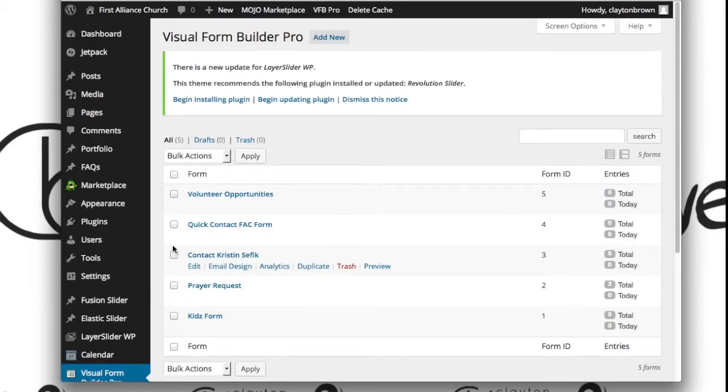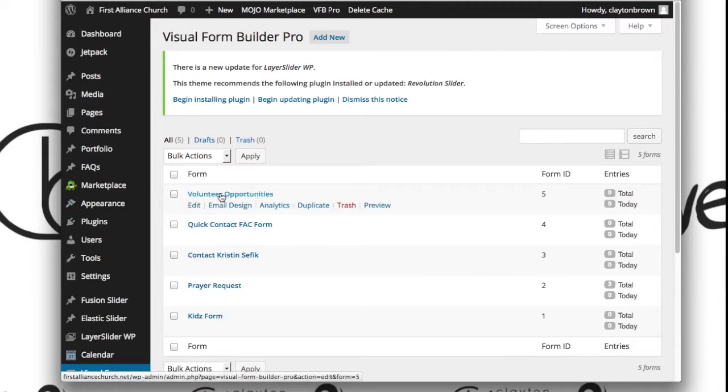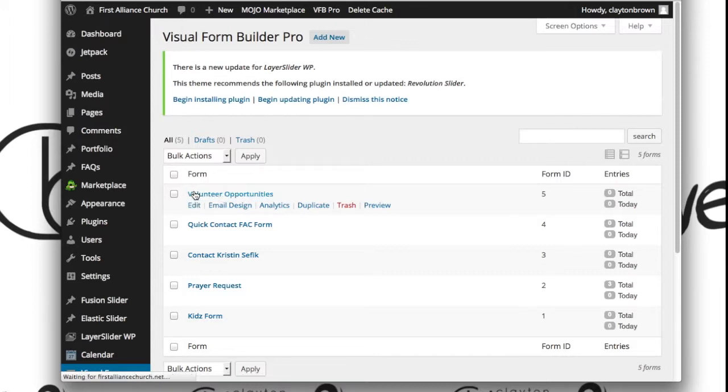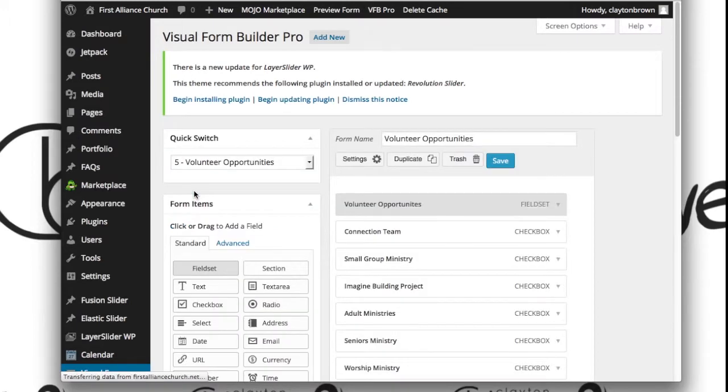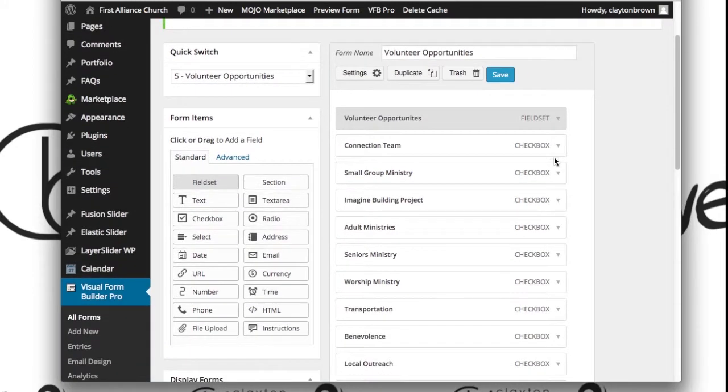Now let's say we want to change some options, maybe the email address that it's going to for the volunteer opportunities. You can always click on the actual name of it or the edit button—I like to click on the name. Once that page loads, here's where we're going to be making our changes.